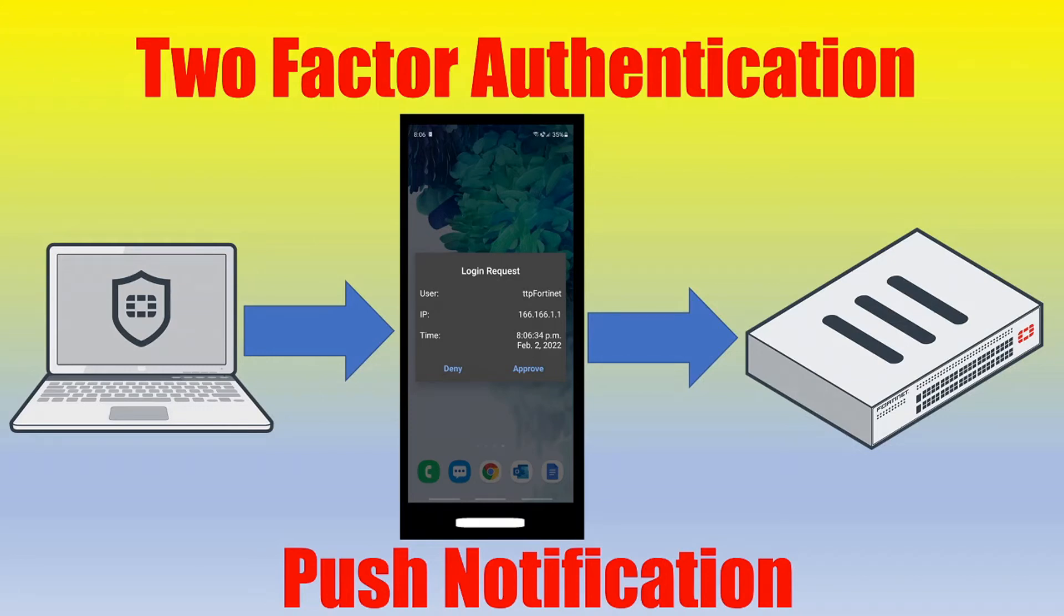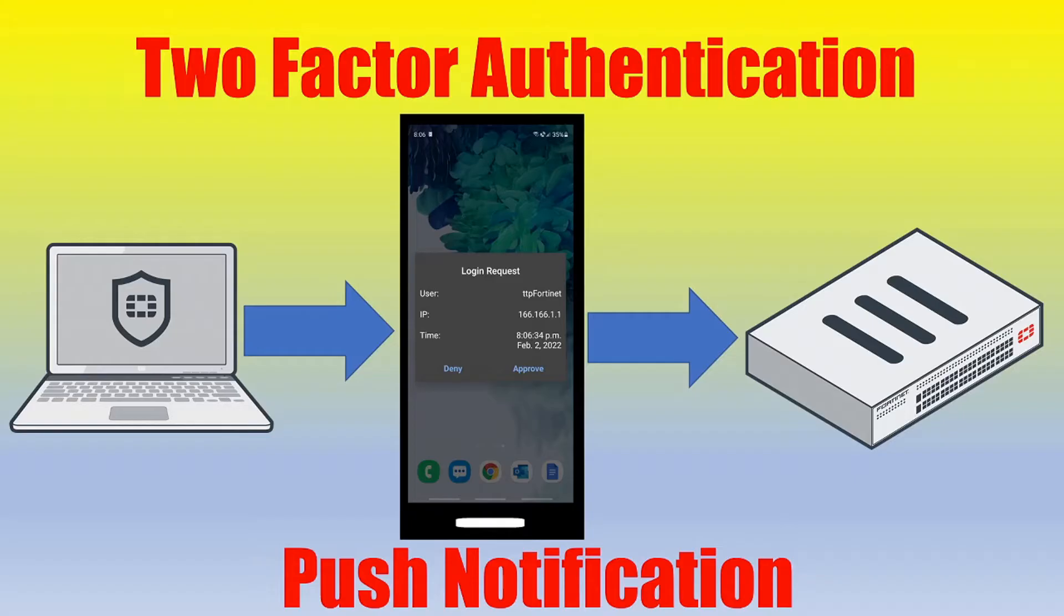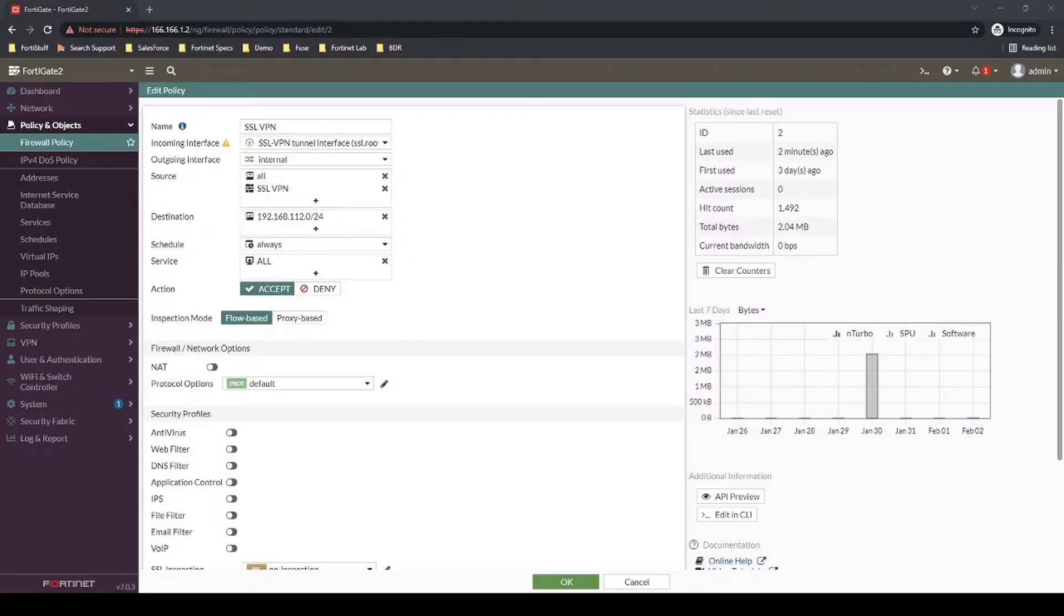In this video, we will be configuring two-factor authentication. I've referenced a previous video, but this focus will be on two-factor authentication with FortiToken Mobile, how to configure push notification on our FortiGate firewall, and then some basic troubleshooting.